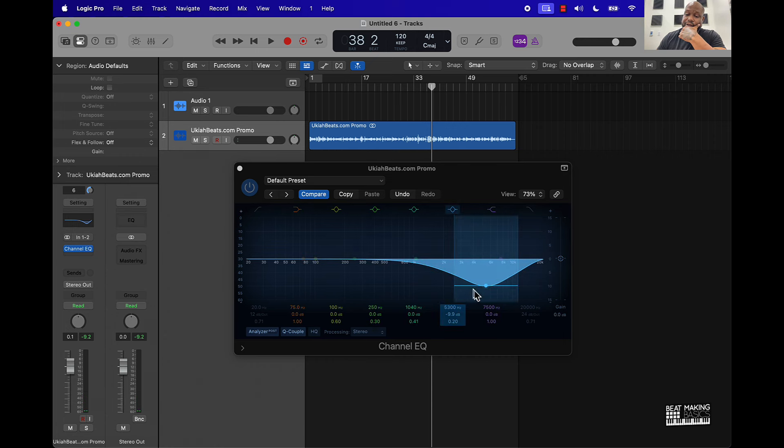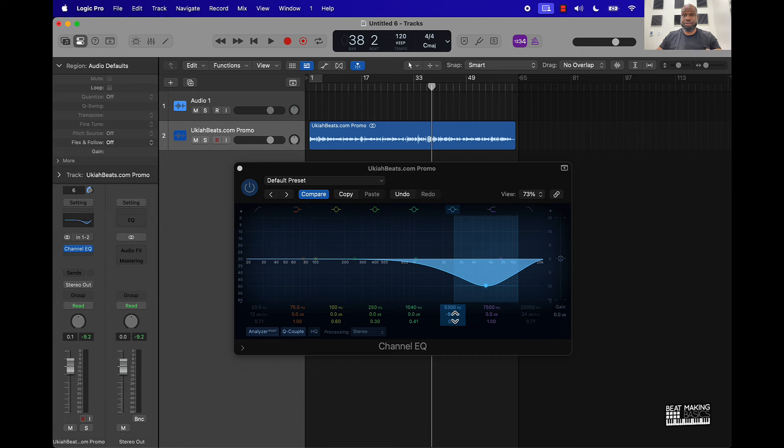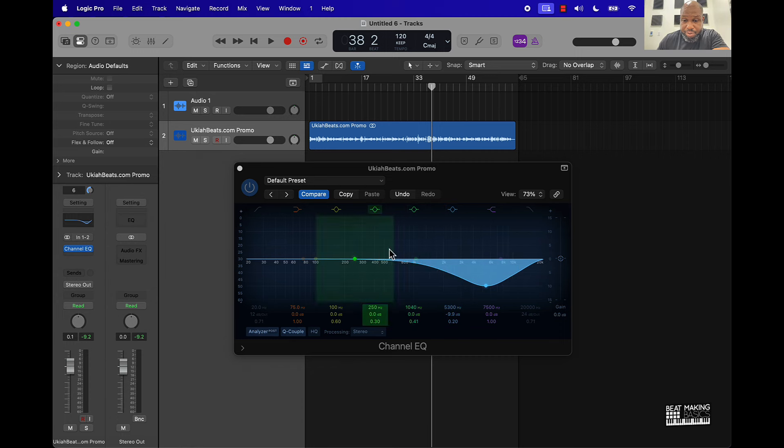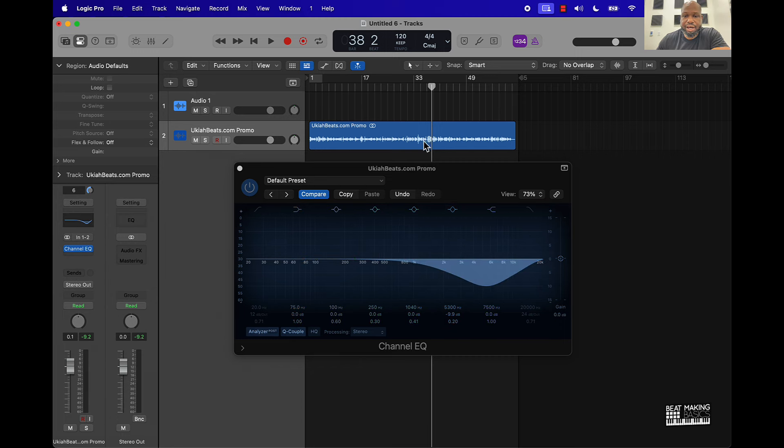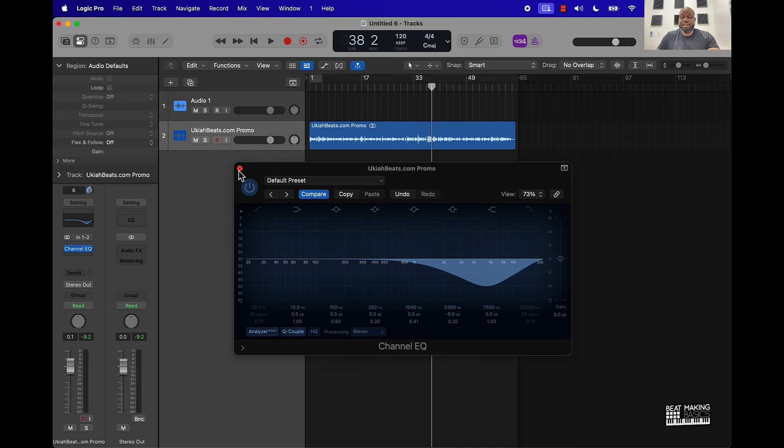The only problem with this is it might take some more time if you want to do it in a more complex way, maybe have a couple of different bands. Another problem with doing it this way: it can kind of affect the way the audio sounds, like the overall clarity. So instead of doing this, this is a free way to do it, but...